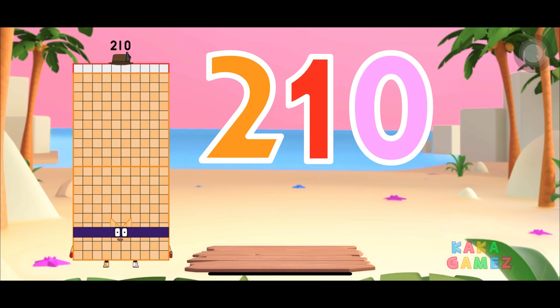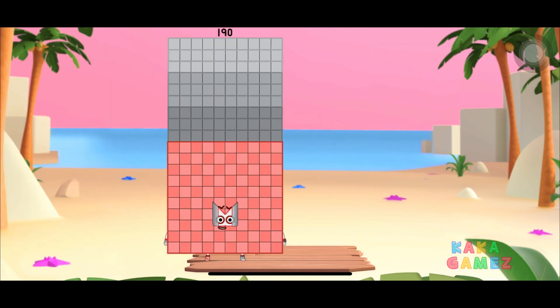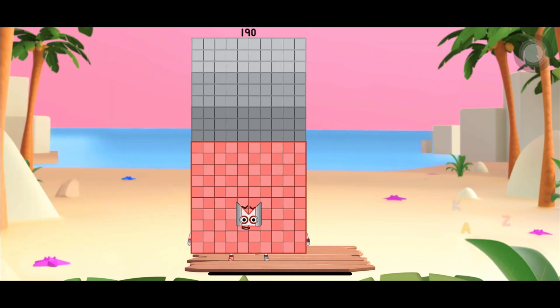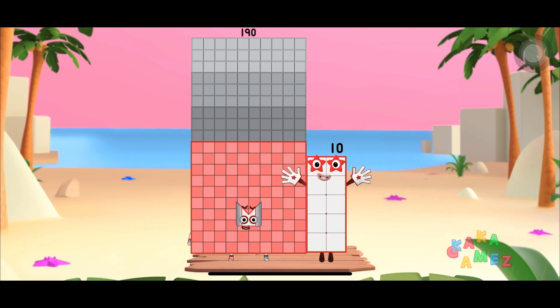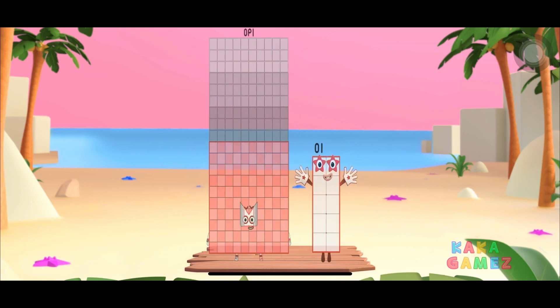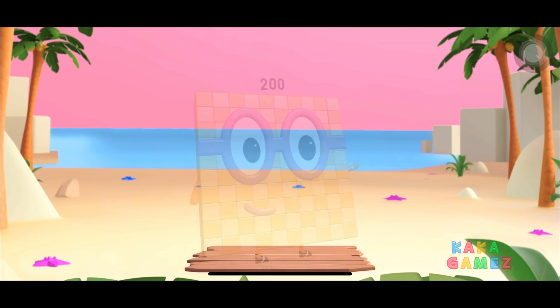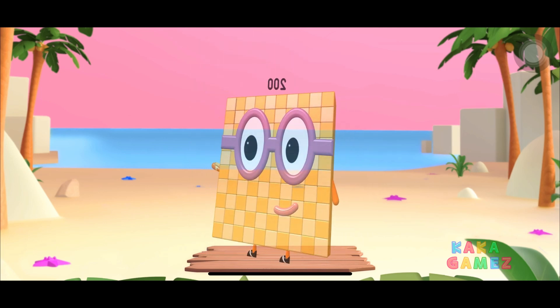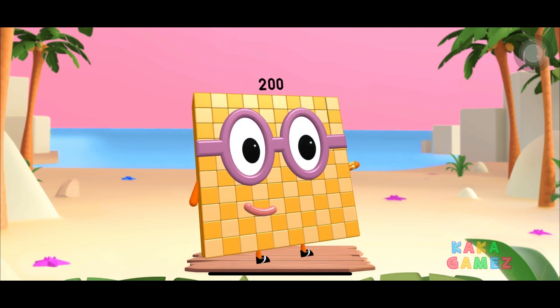Let's learn addition with number blocks. Can you help to add number blocks 190? And one more number blocks 10. Yes! You make number blocks to 100. Great job!